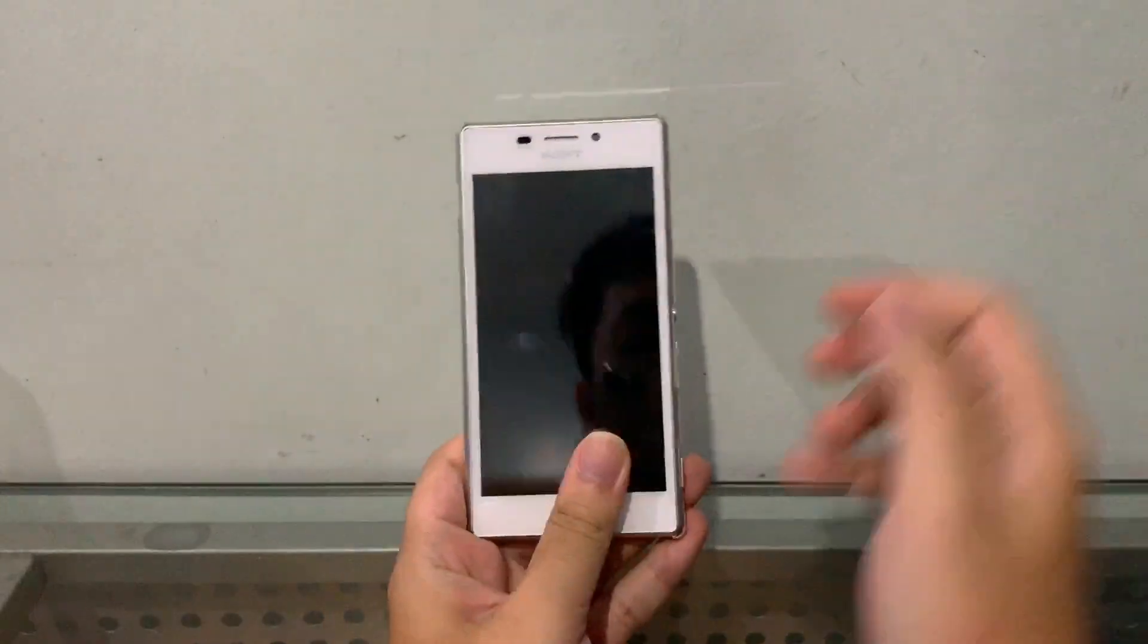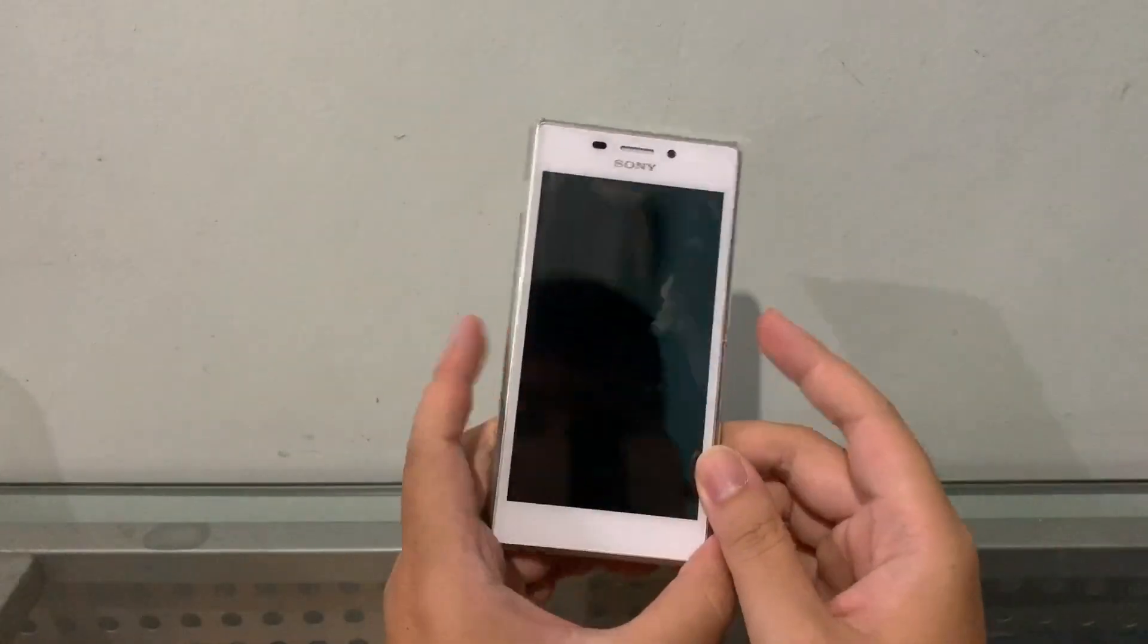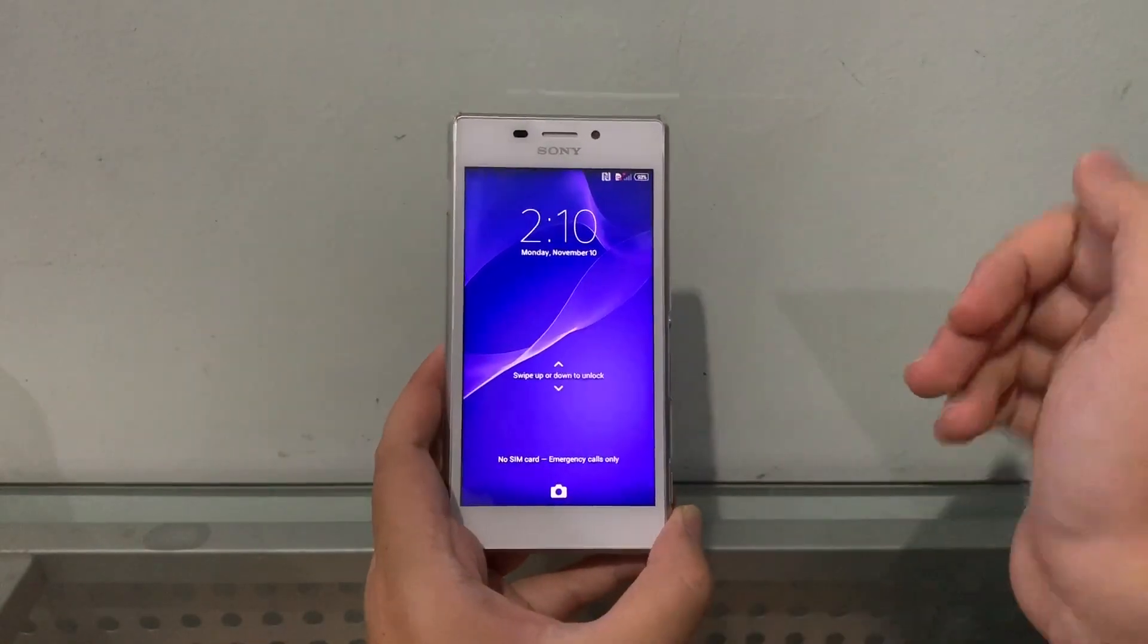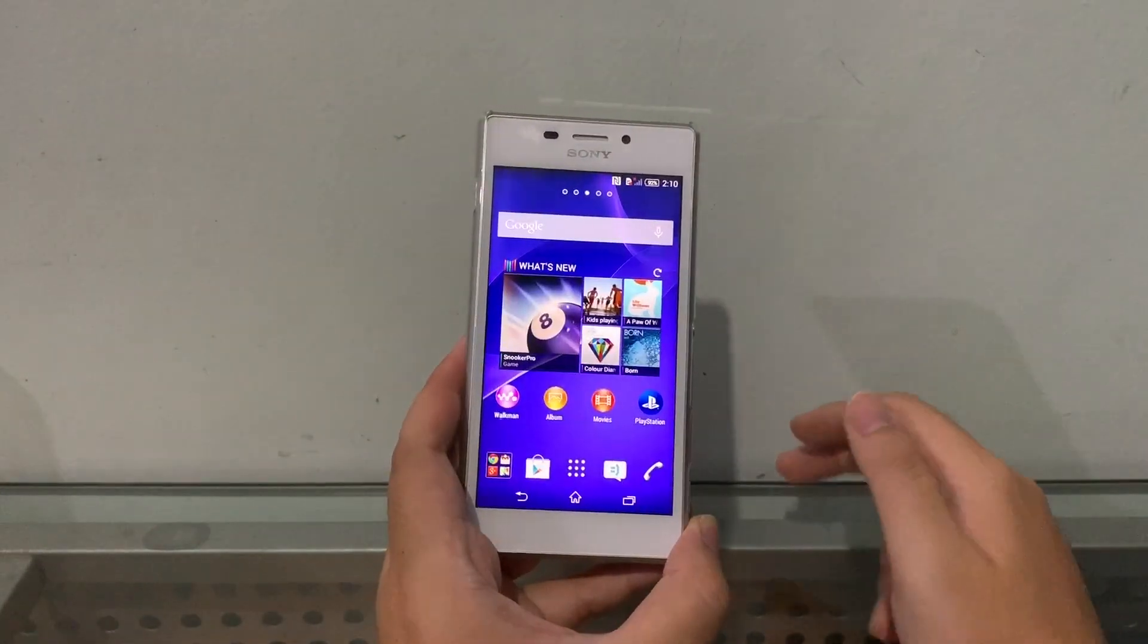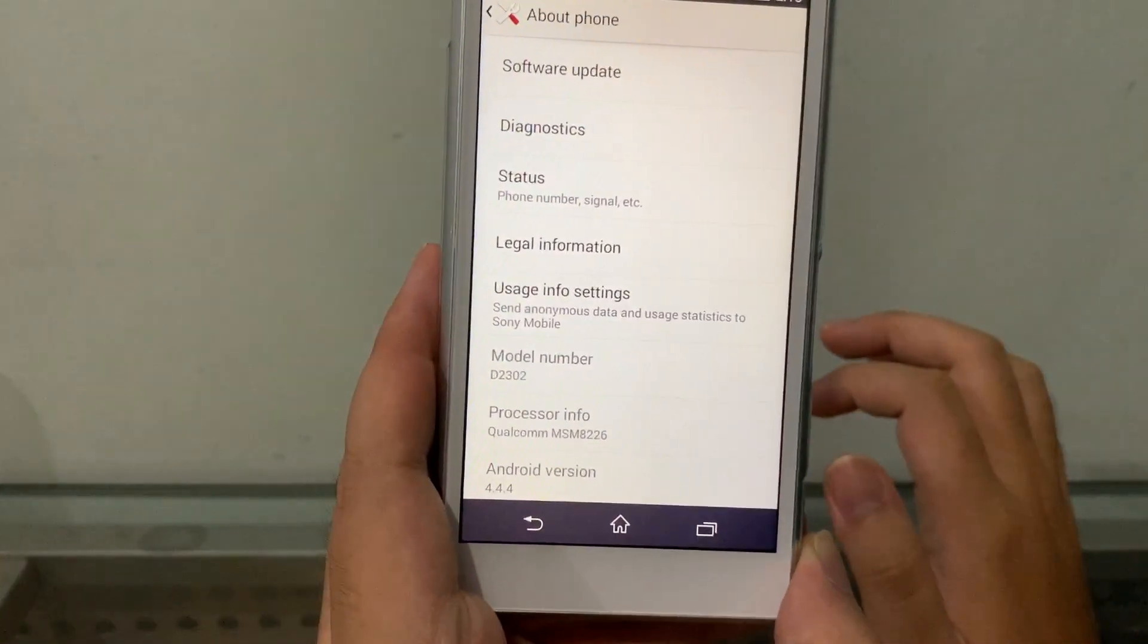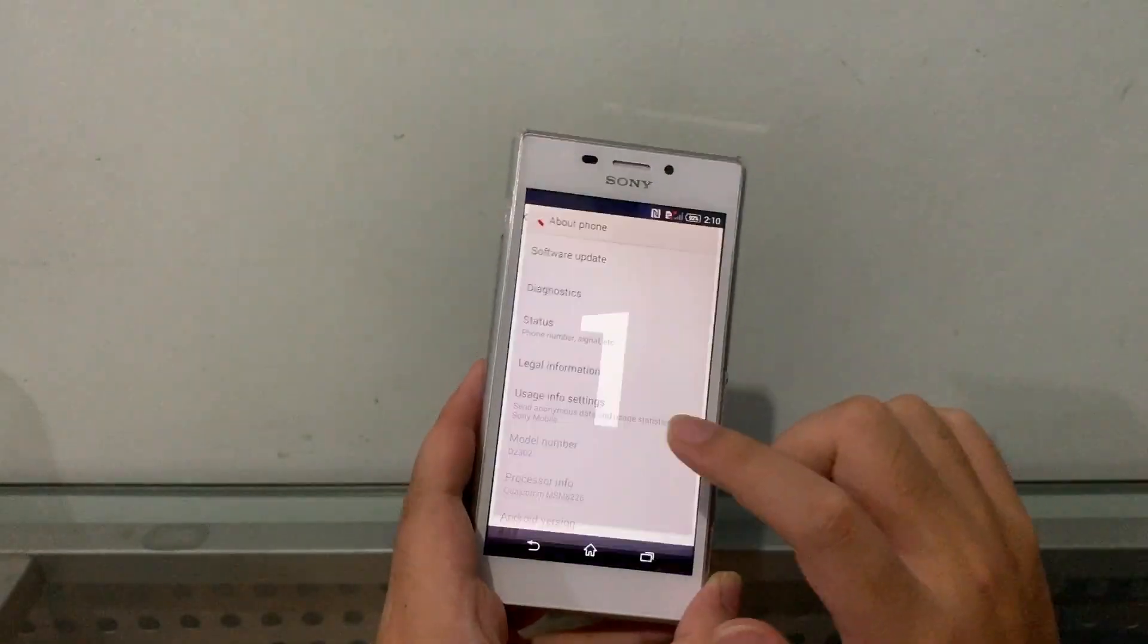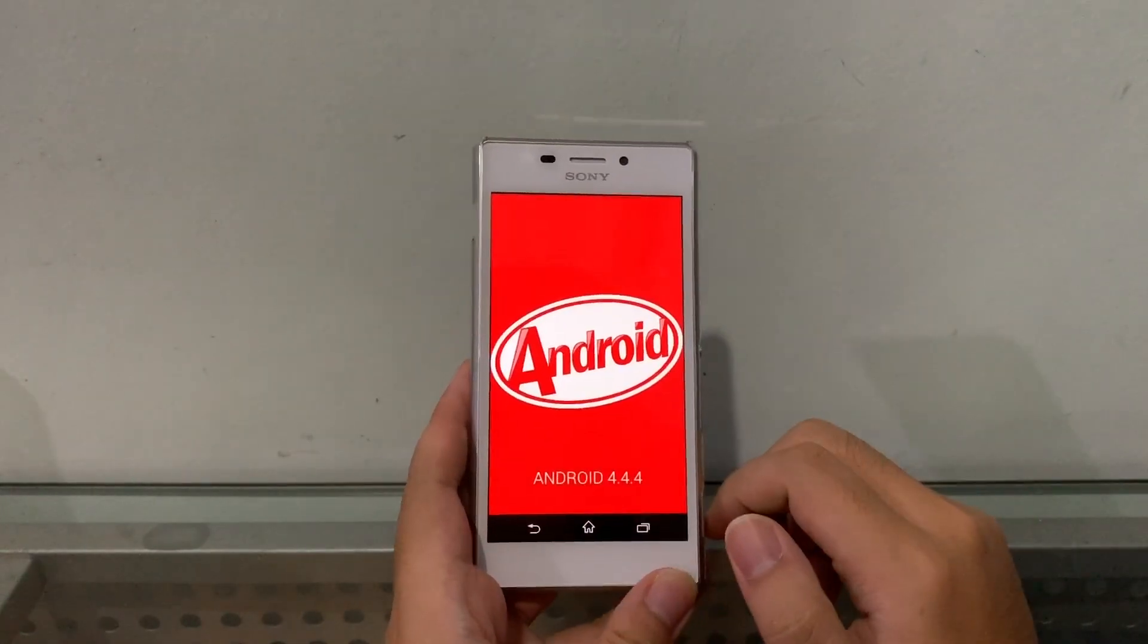Hey guys, welcome back to another video. In this video, we have a Sony Xperia M2, a phone from 2014 that not too many people know about. This phone is currently running Android 4.4.4 KitKat, as you can see right here.